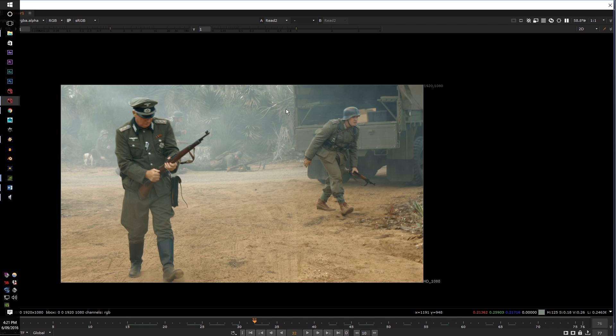It does not help. So this DPX sequence is 1080 — 1920 by 1080 — and the frames per second is 23 frames per second.